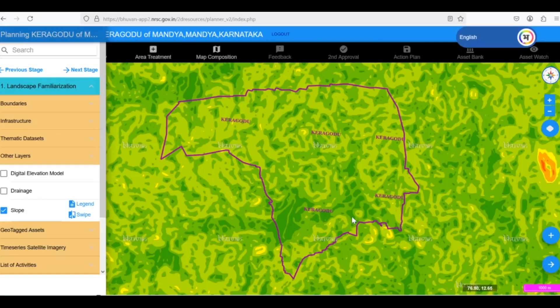Now let's turn our attention to the slope layer. This layer helps us understand the steepness of the terrain in our Gram Panchayat, which is crucial for various planning considerations.